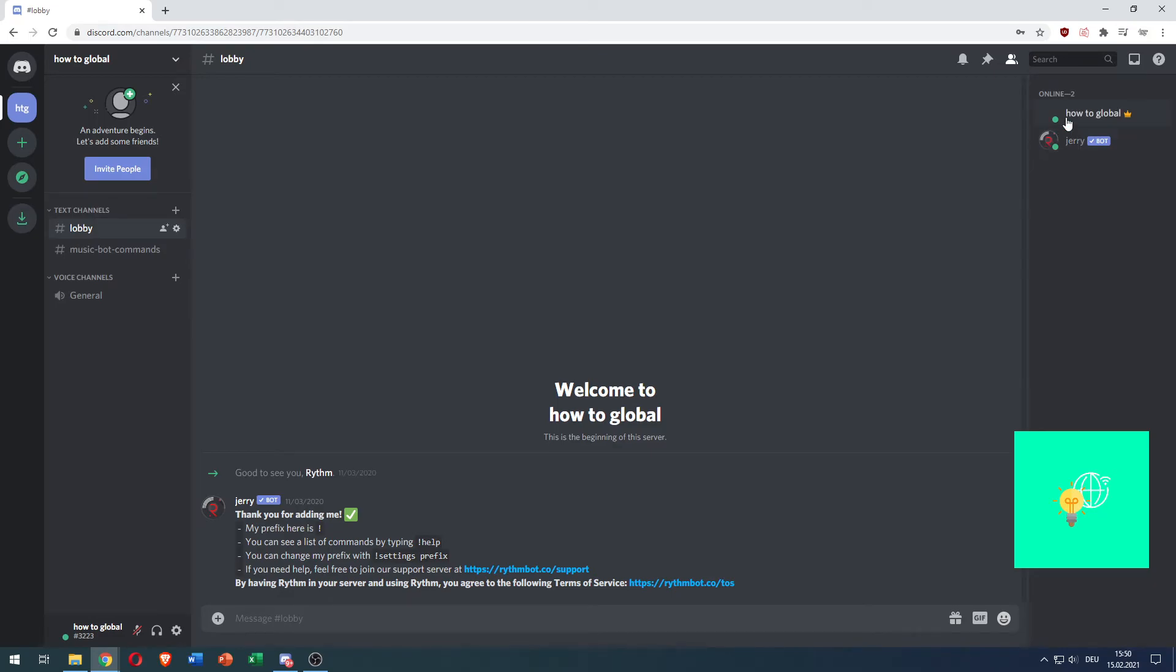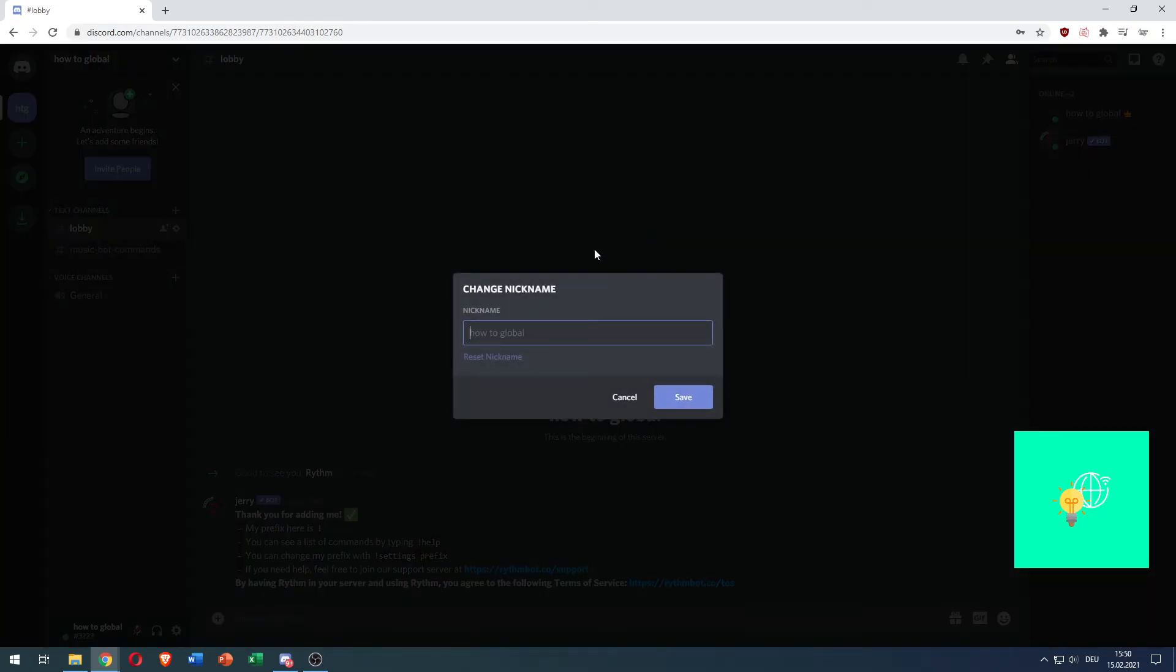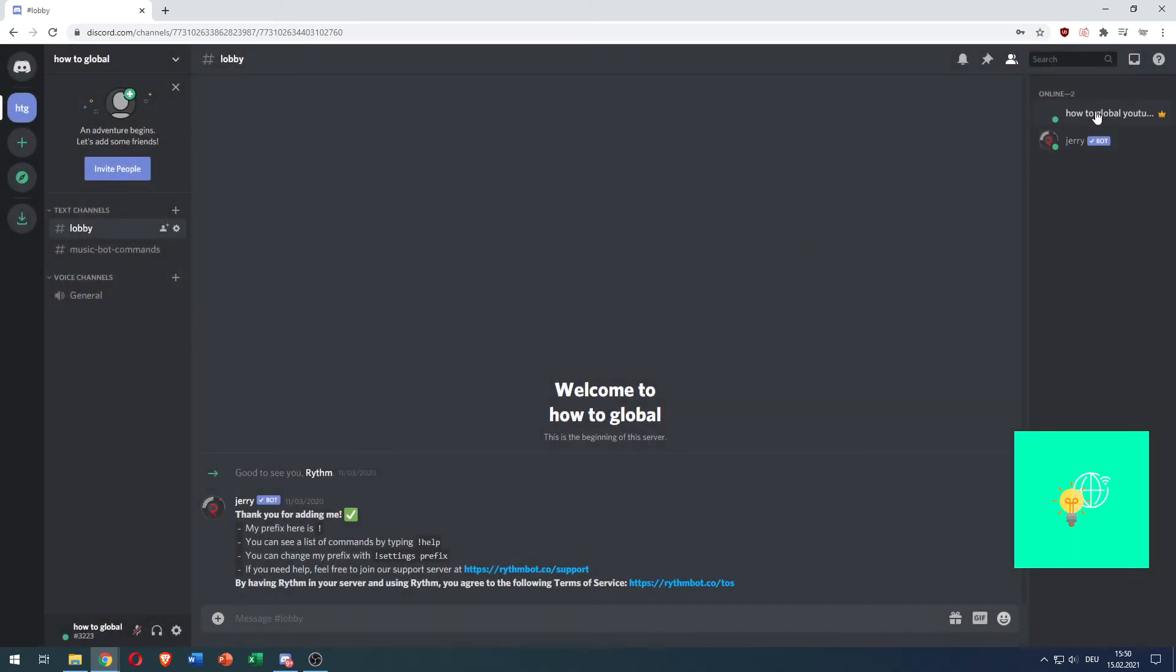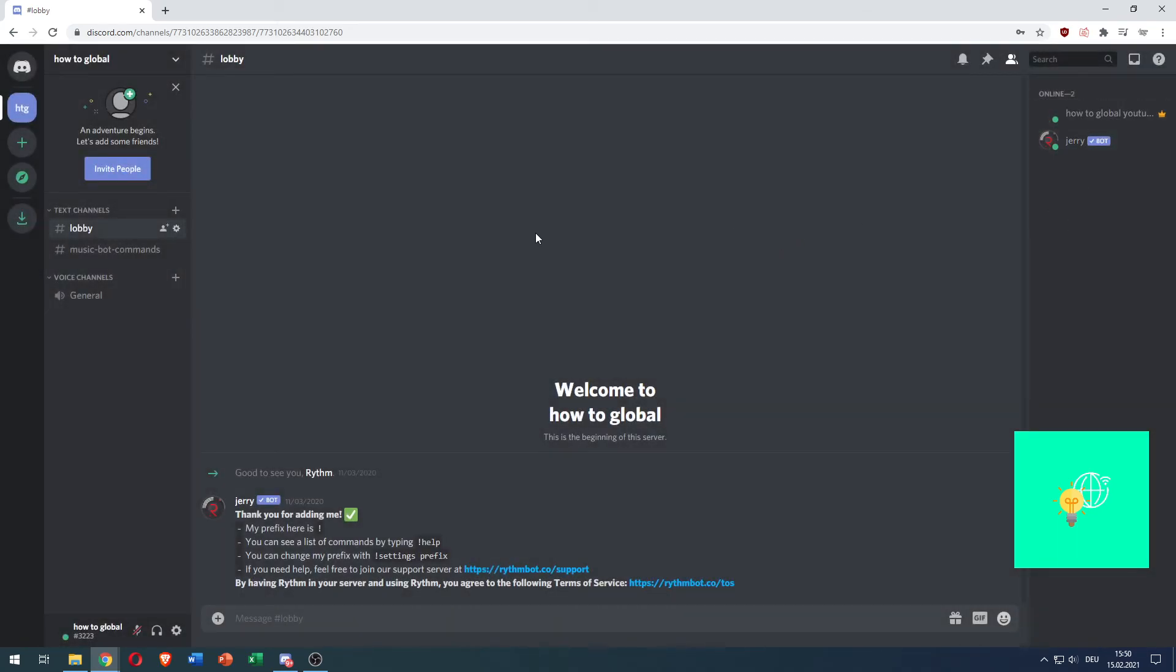To change your own nickname, right click yourself, click change nickname, and change it to whatever you want, like How to Global YouTube. Click save, and you've successfully changed your nickname.